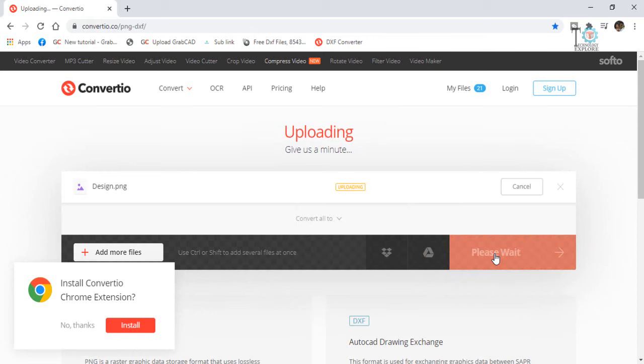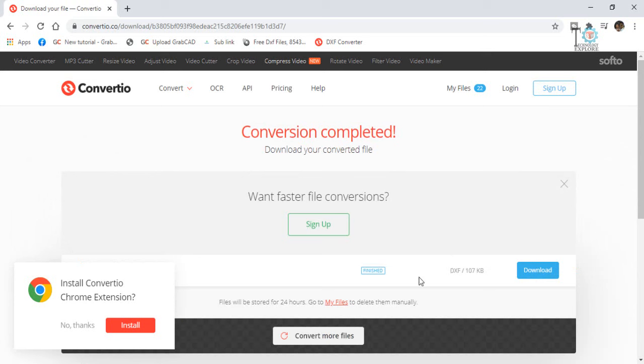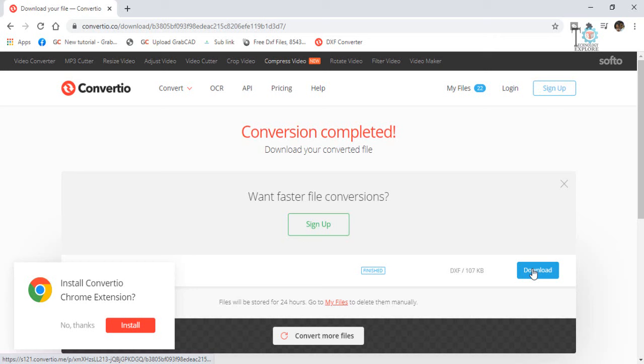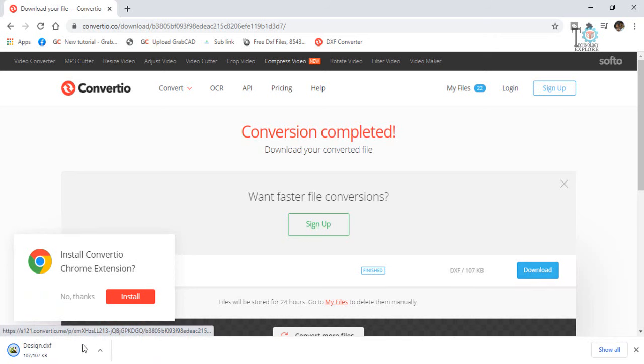Wait for a moment. So all done. Now the process has been finished and it showed me the option to download this file. So select this option download and here if you can see, the DXF file of my design has been downloaded.